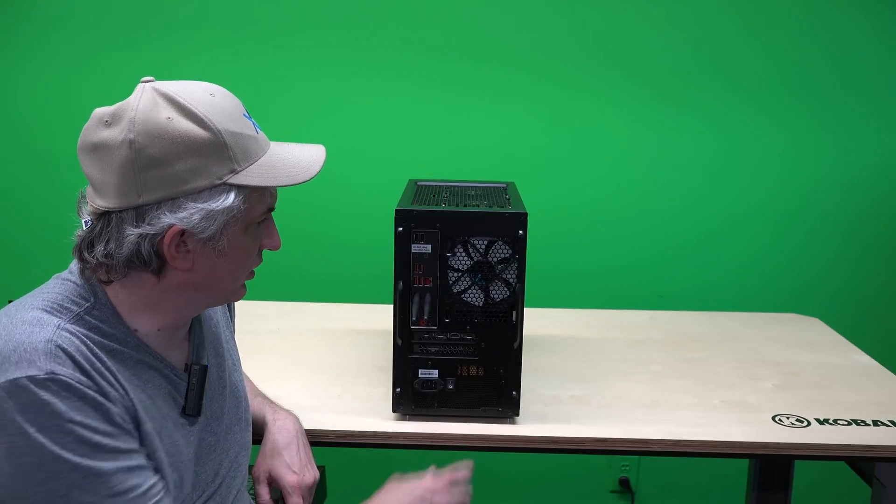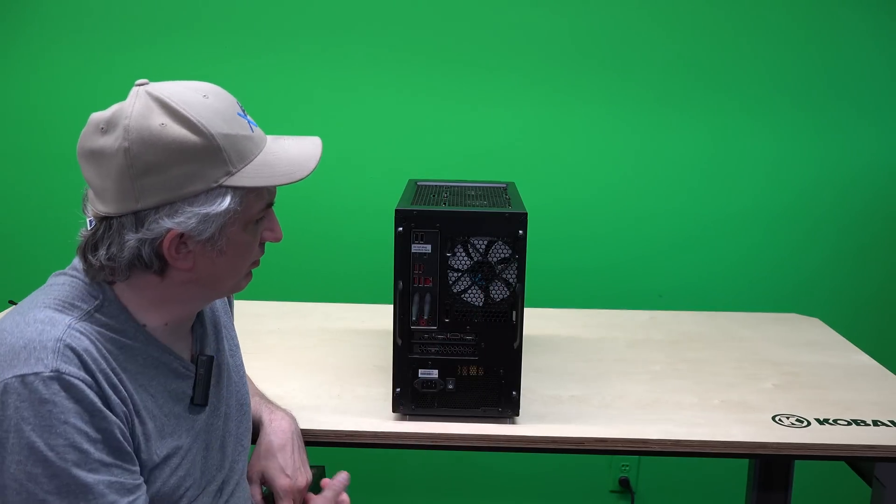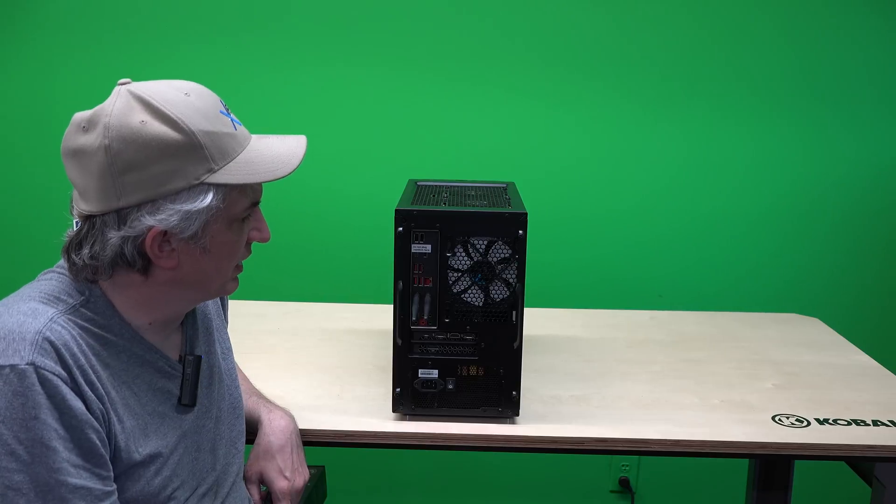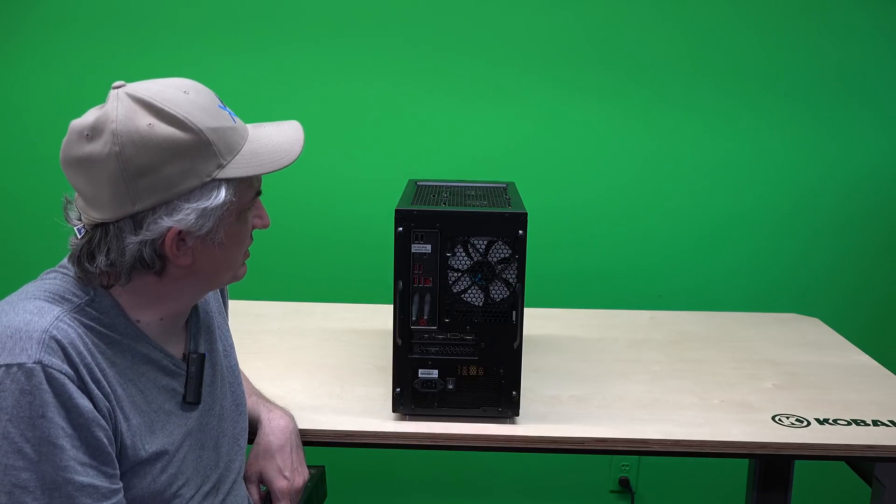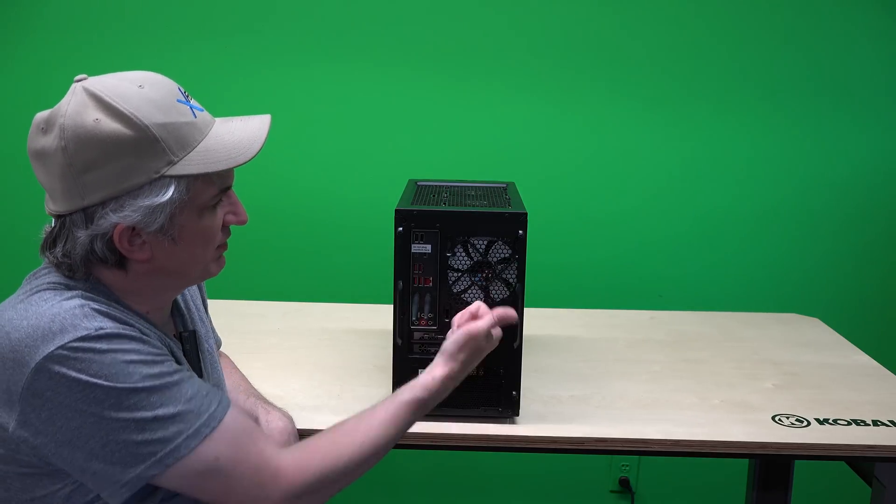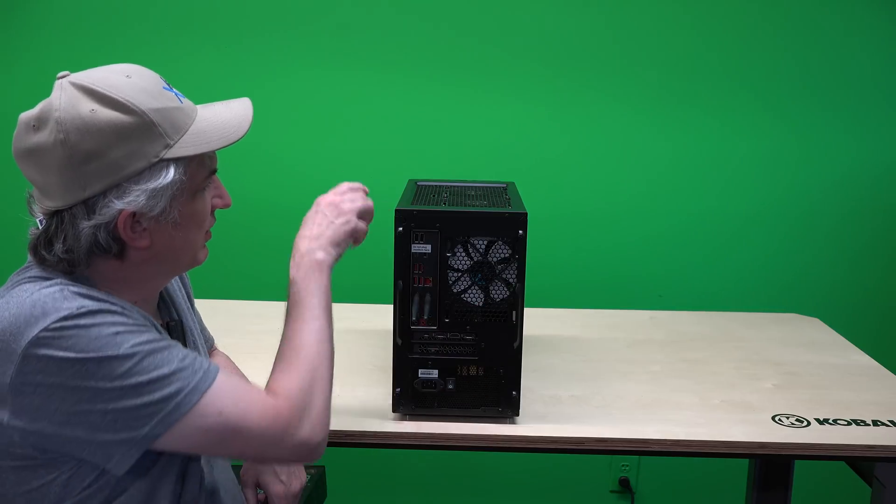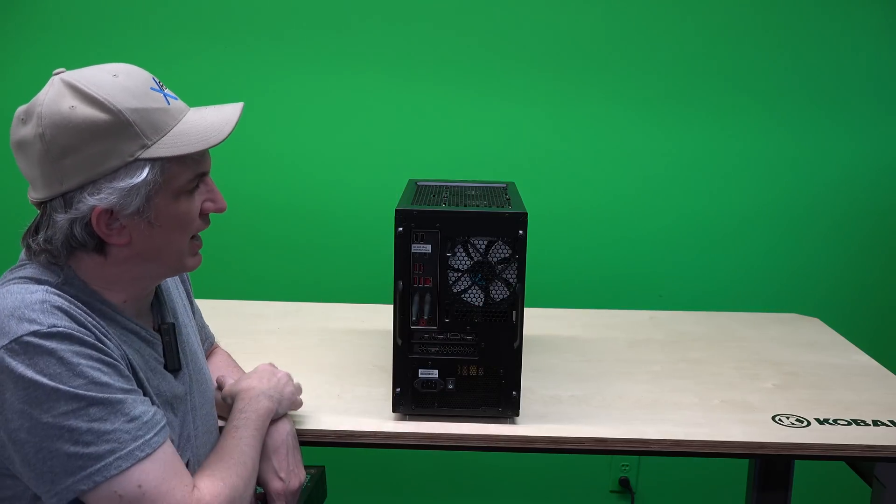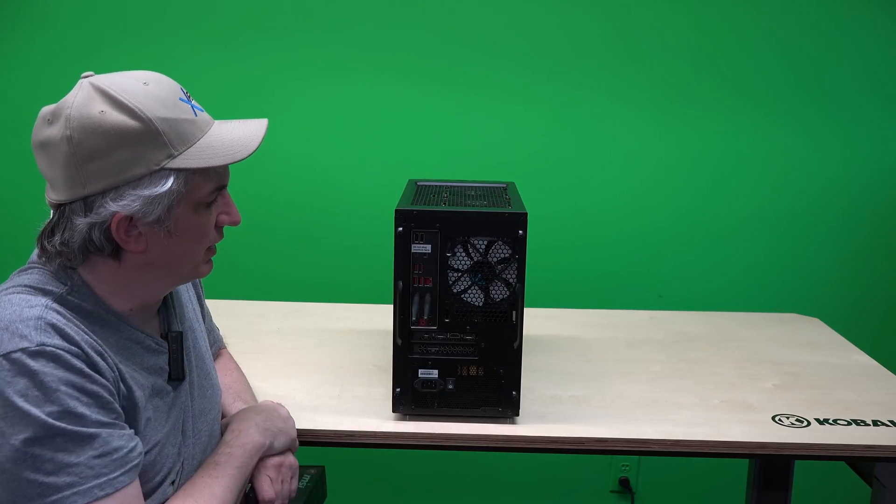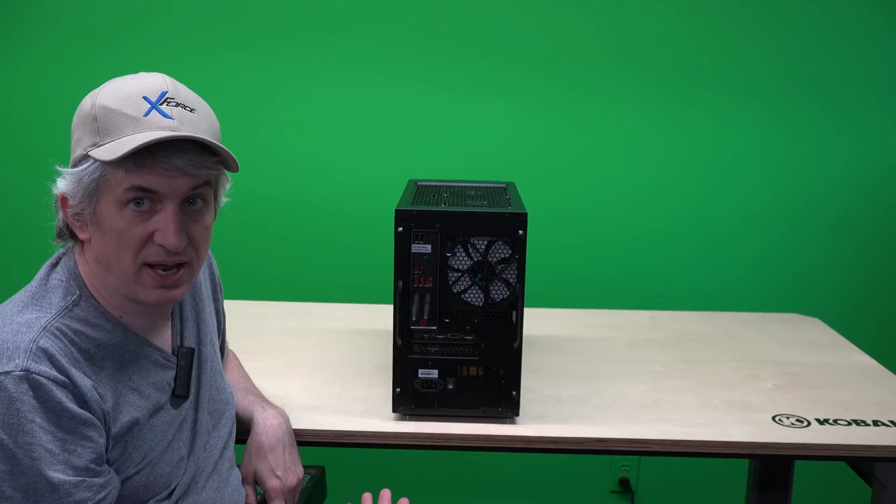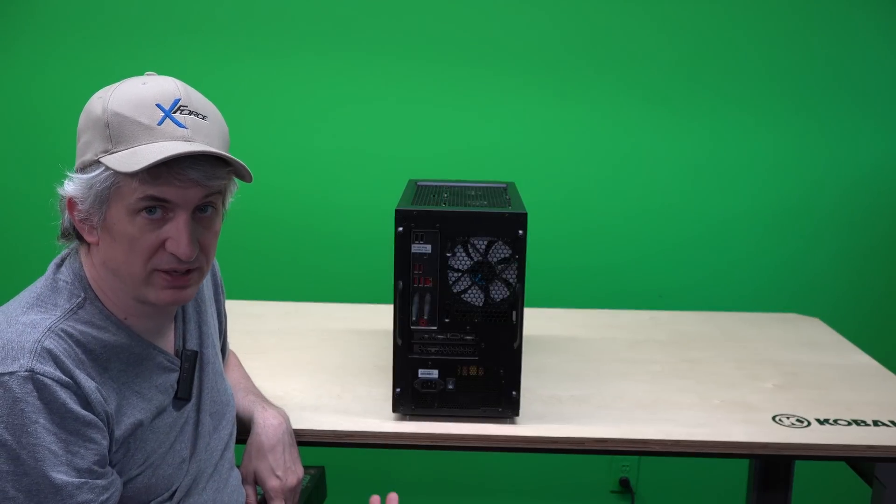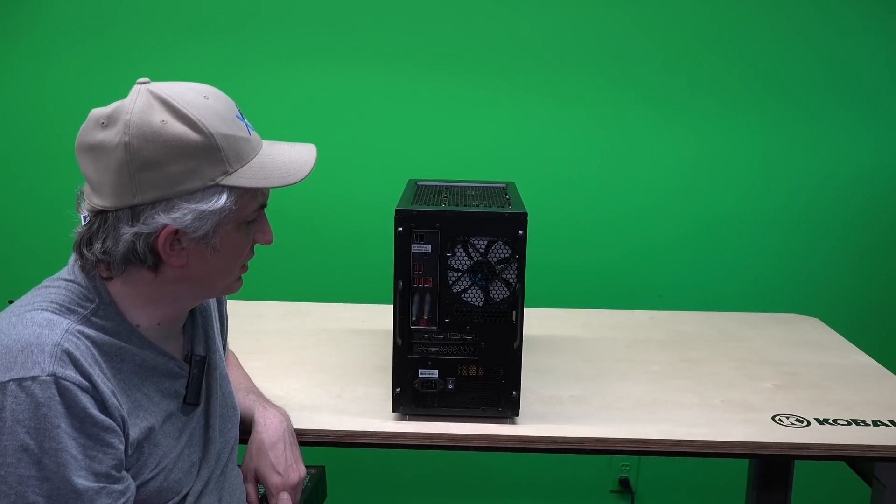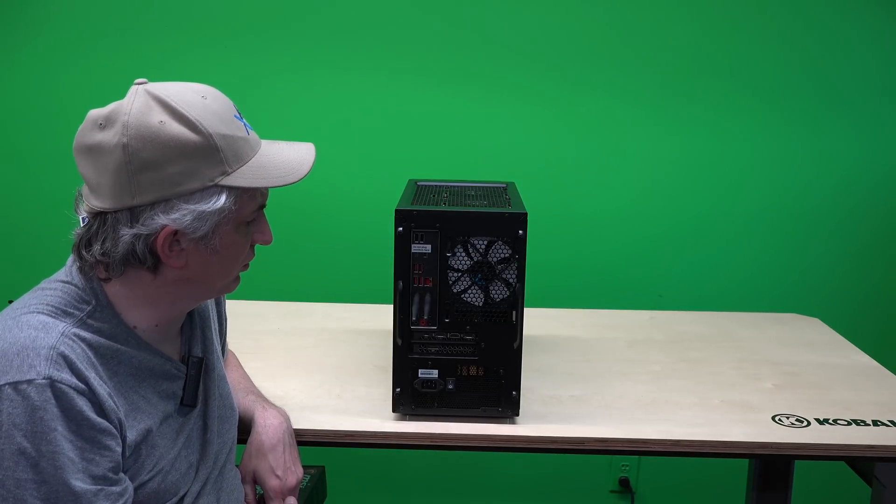Around back we have another fan blowing out so I guess you'd say this is a negative pressure case because we have this fan blowing out and we have the two fans in the top blowing out. And as I mentioned earlier we could add two more fans to the front if it were necessary to keep things cool.